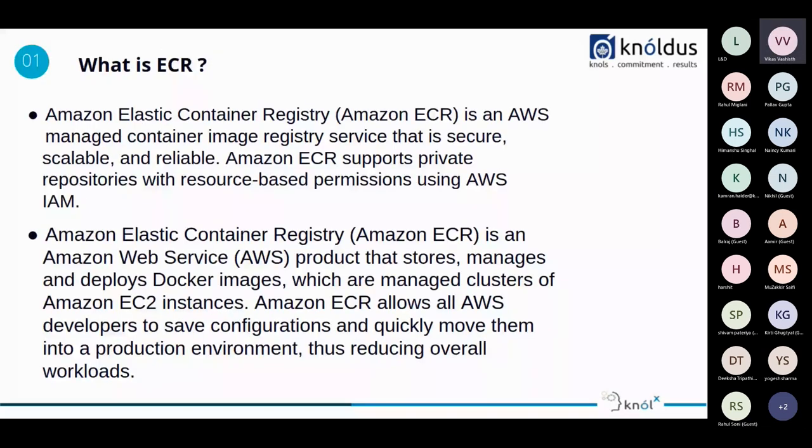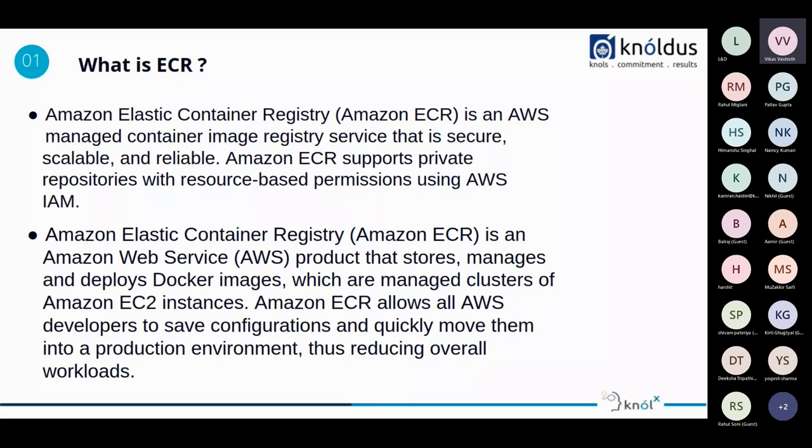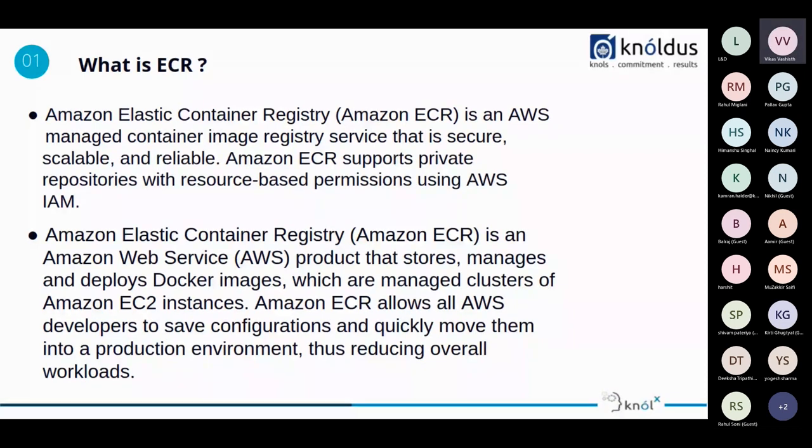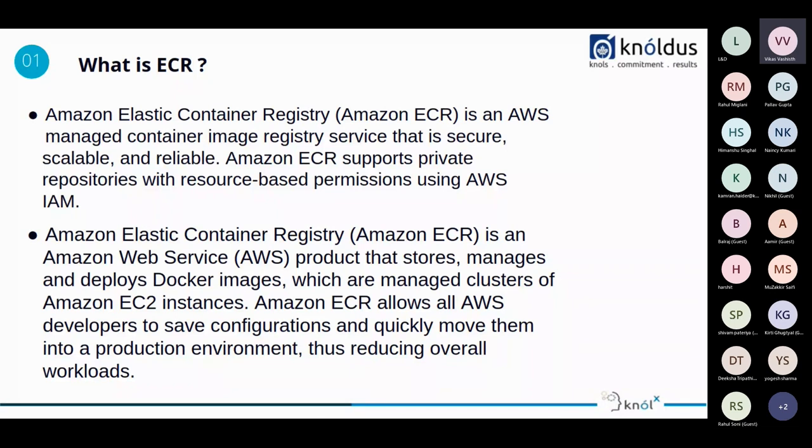So let's start with what is ECR. As from the full form, it says that Amazon Elastic Container Registry. It is an Elastic Container Registry in AWS Management Container emergency service that is secure, scalable, and reliable. Amazon ECS supports private repository with resource-based permissions using AWS IAM roles. Amazon Elastic Container Registry is an AWS product that stores, manages, and deploys Docker images, which are managed and clusters of Amazon EC2 instance. Amazon ECR allows all AWS developers to save configuration and quickly move them into a production environment thus reducing overall workloads.